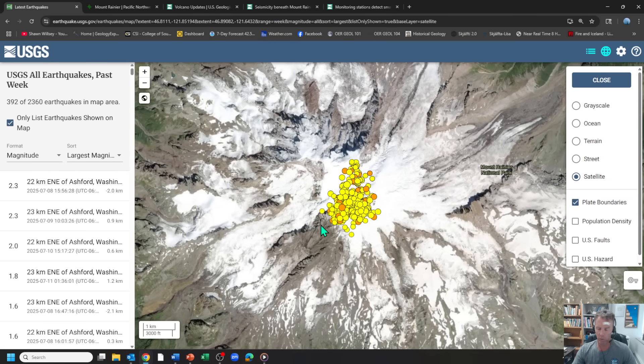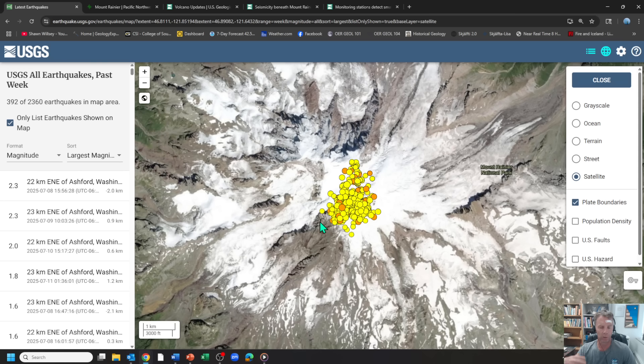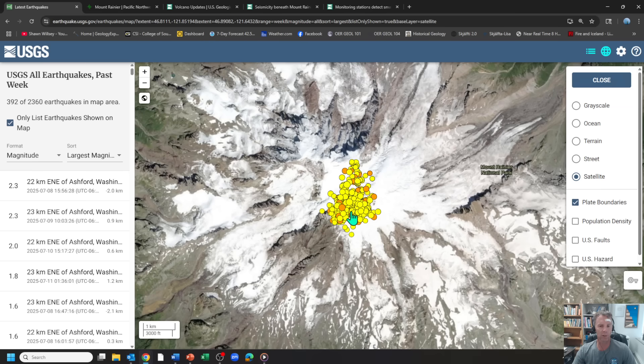These quakes, which have been analyzed by the USGS and others, are thought to be related to fluids moving underneath the mountain and the volcano. We get the meltwater from the ice and such.